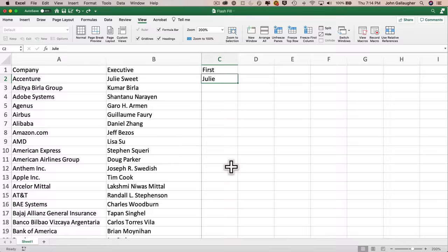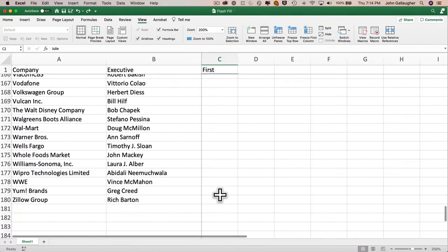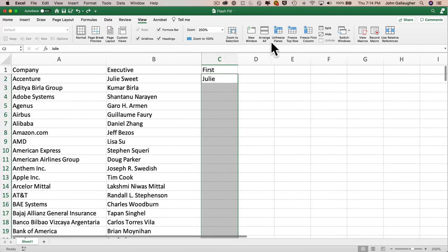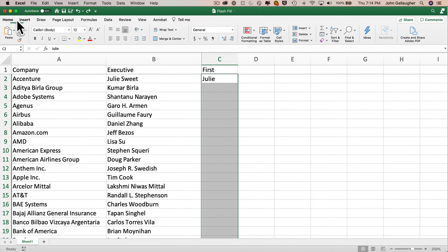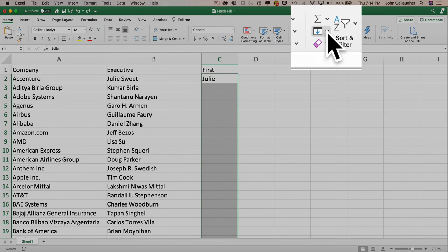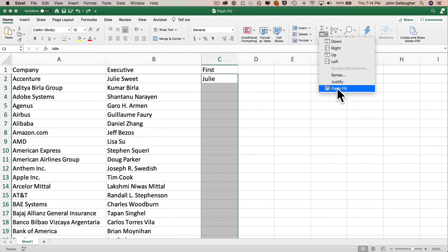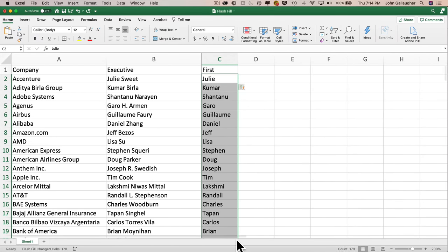To get Excel's pattern recognition to kick in, click in C2, then hold the mouse and scroll to the very last cell — C180 for me. With all those cells highlighted, go to the Home ribbon, find the Fill icon on the far right — it looks like a small rectangle with a downward-pointing arrow — and in the drop-down next to the Fill icon select 'Flash Fill.' Excel correctly extracts the first name from each cell and places it into the appropriate cell in column C.